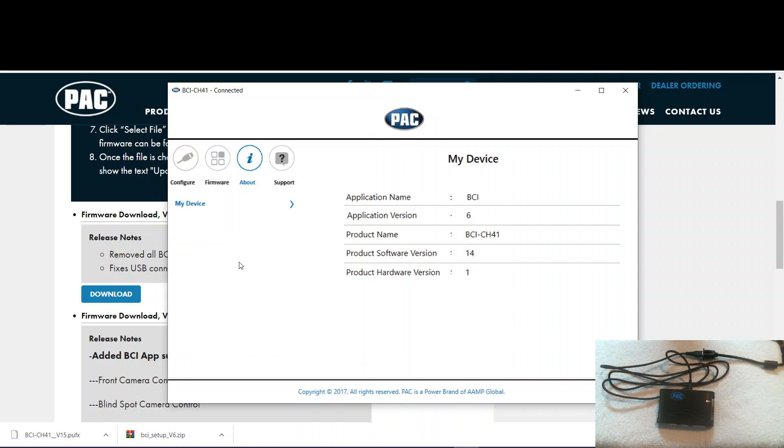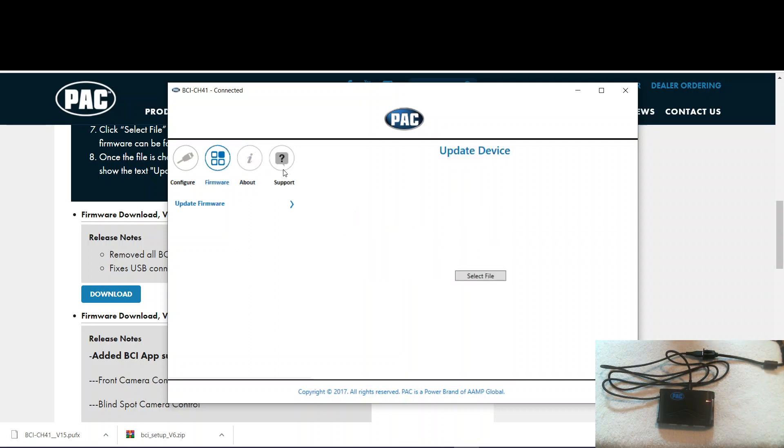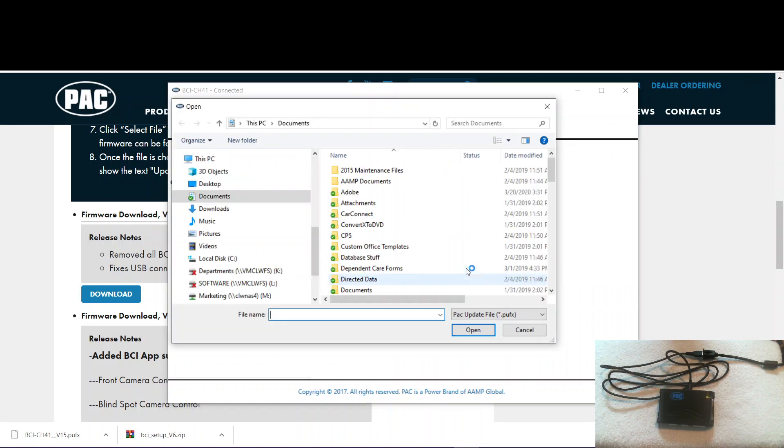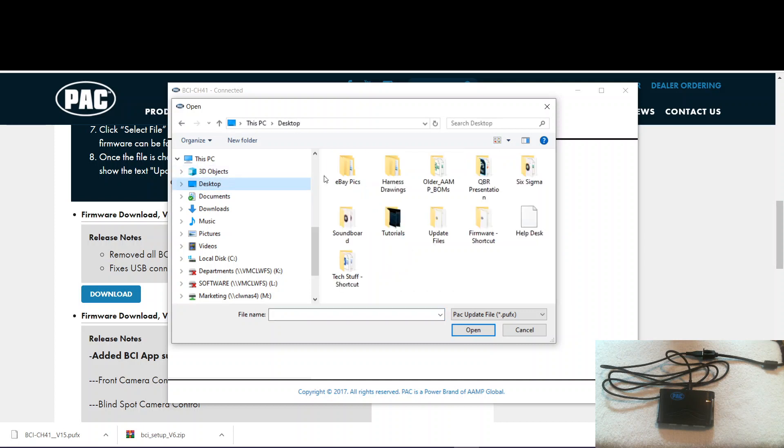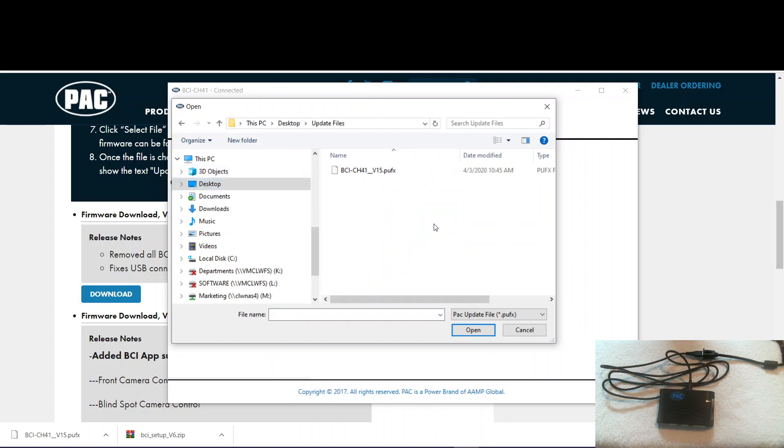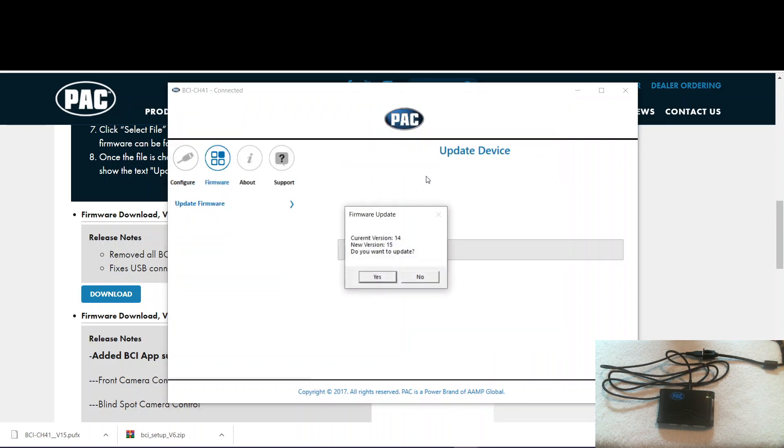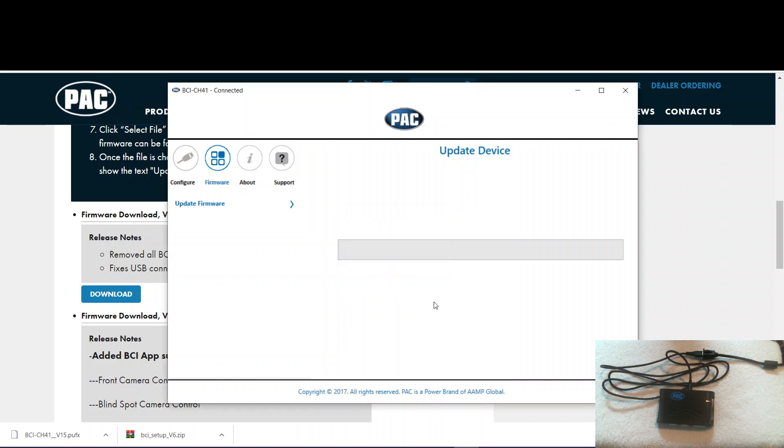To update the firmware, we go here and then select file. Then we can browse again to that folder. And here we go. V15. Now we double click that. It says current version 14, new version 15. Do you want to update? Yes.